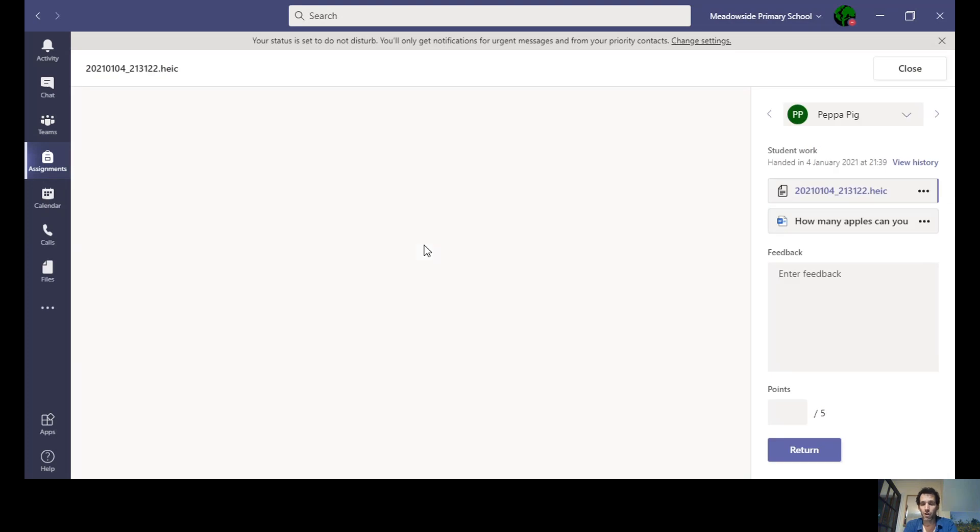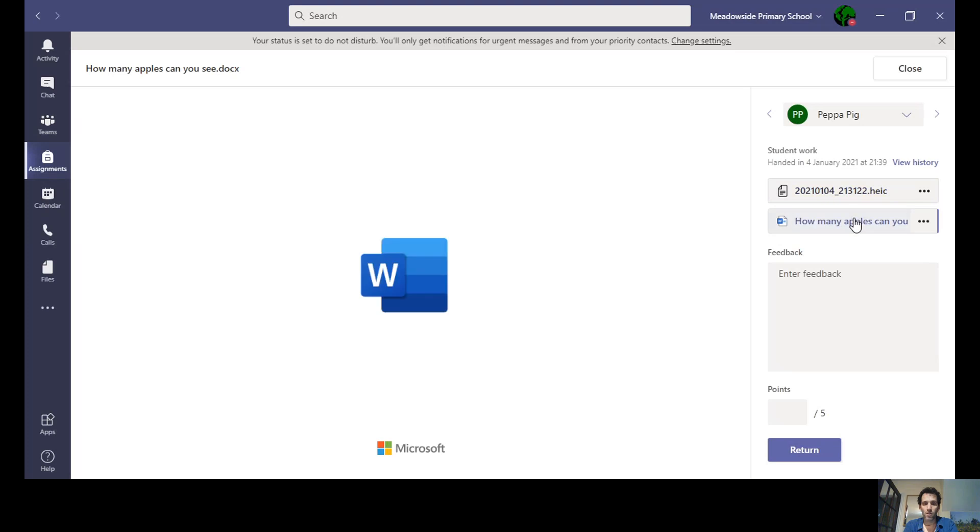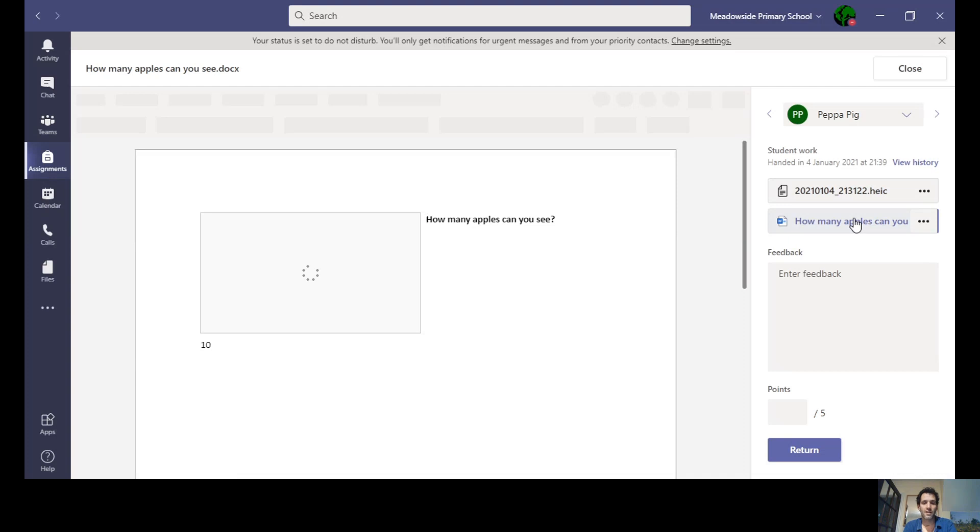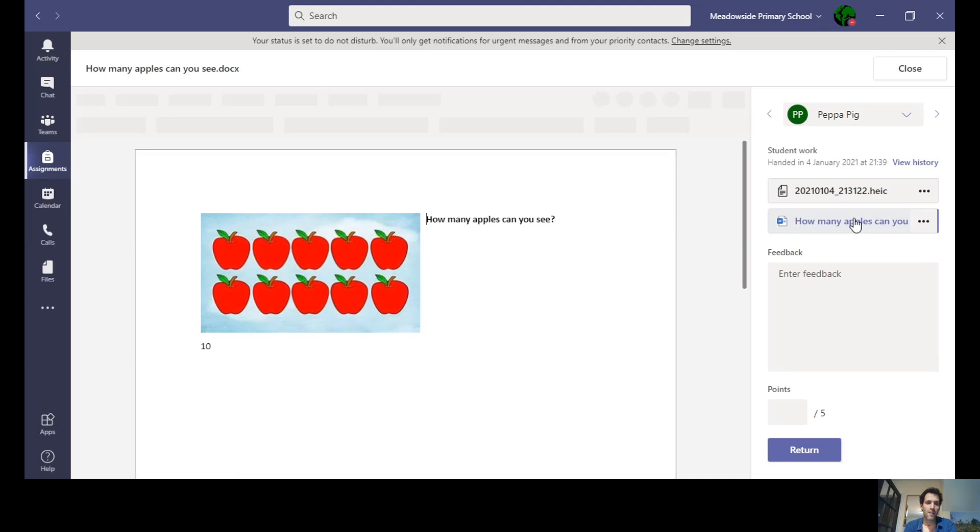Great, because it shows me as a member of staff what you've been up to. I've shown two different ways of doing it. There was the Word document version, and you can see that Peppa's version stayed true and the answer underneath is 10.